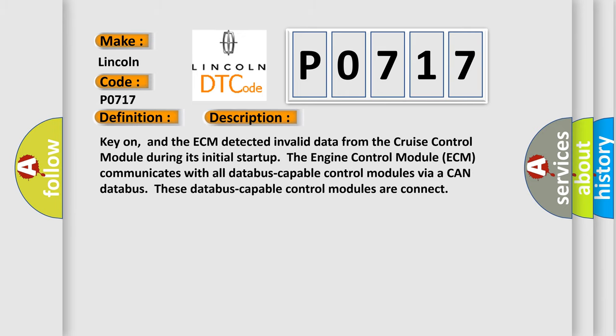Key on, and the ECM detected invalid data from the Cruise Control Module during its initial startup. The engine control module (ECM) communicates with all databus-capable control modules via a CAN databus. These databus-capable control modules are connected.